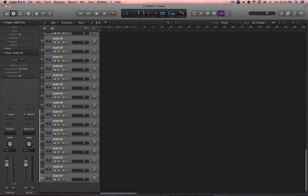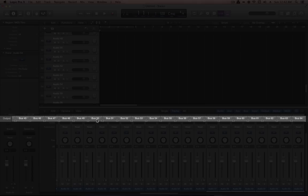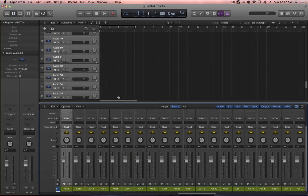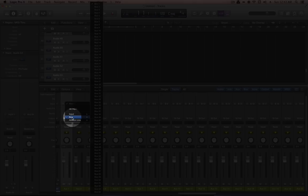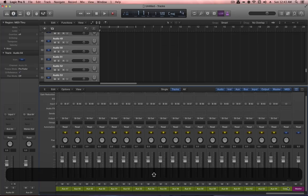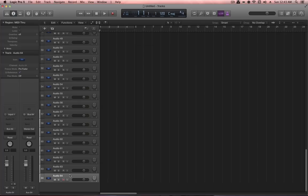Once you've typed in the number of tracks — in this case 64 — and clicked Create, you'll have 64 audio tracks in the arrangement. Hit the X key to open the mixer, and you'll see each audio track has the appropriate Bus output set. As a result, auxiliary channels have been automatically created: Auxiliary 1 has Bus 1 as its input, Auxiliary 2 has Bus 2, and so on through 64. This is a quick way to create a large number of auxiliary channels with Buses already set as their input.